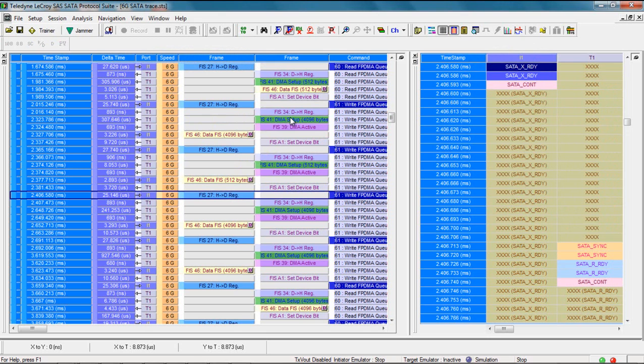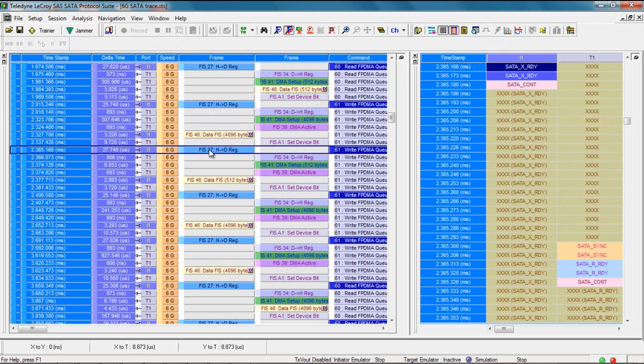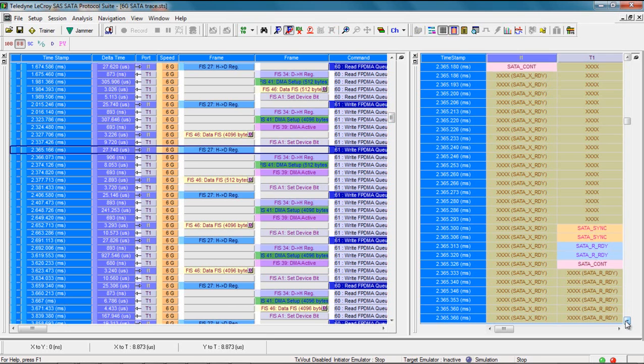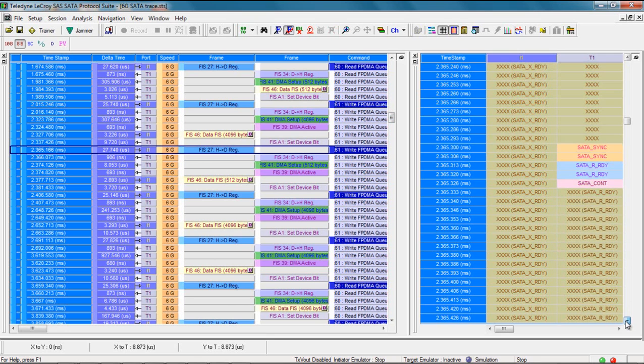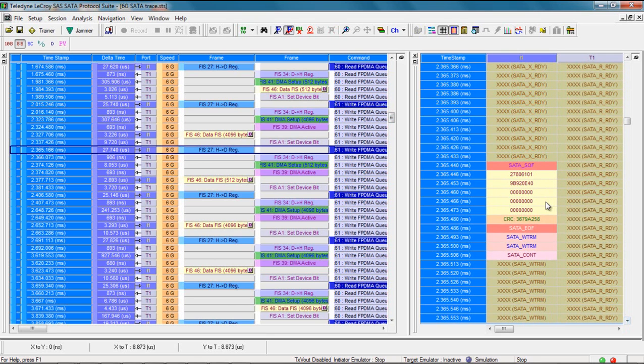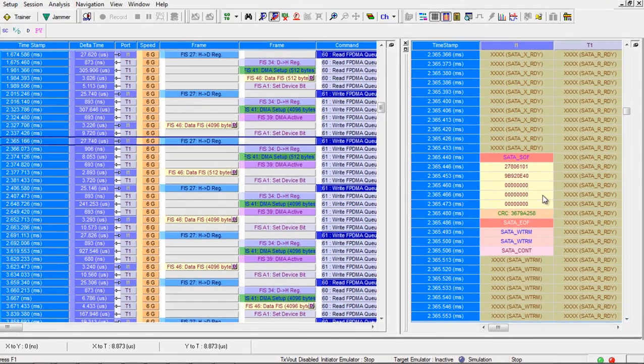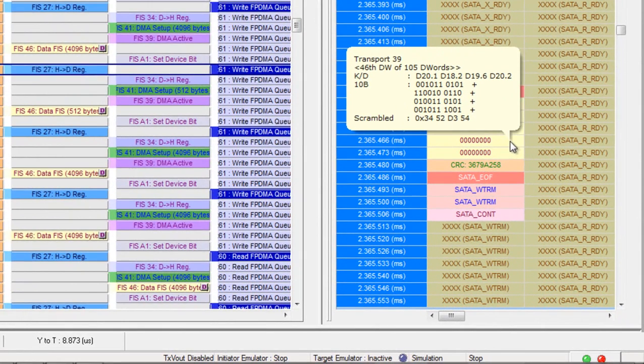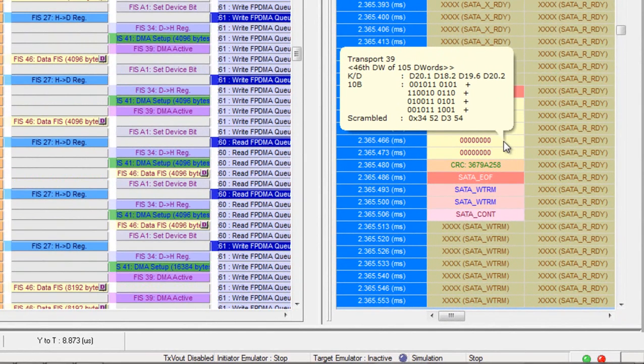So this gives you the same ability to drill down on a specific command. If I select this FIS27, this is going to synchronize with my display on the right. Now I can look at that exact command at the DWORD level. The tooltip provides a decoding of each DWORD.